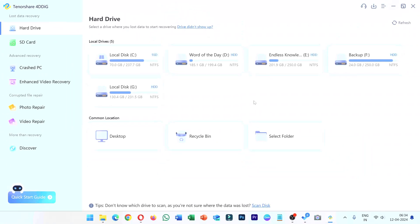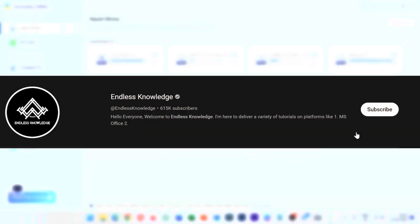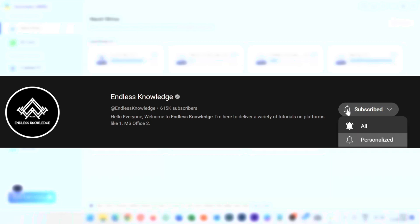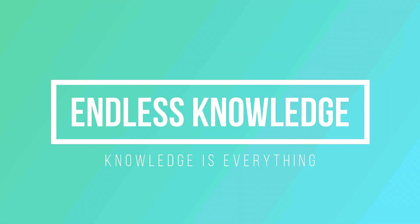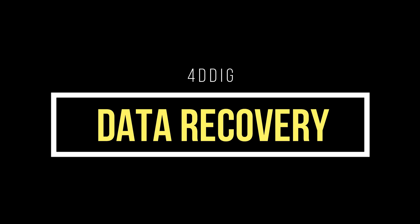Please like this video and subscribe to all notifications.